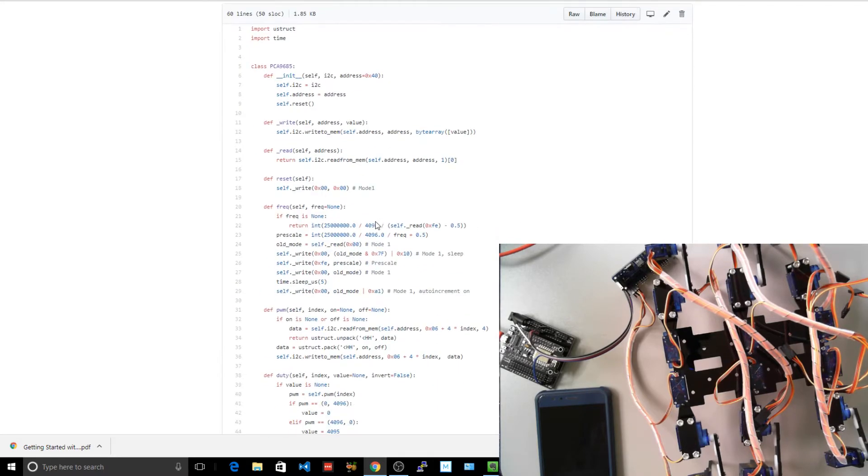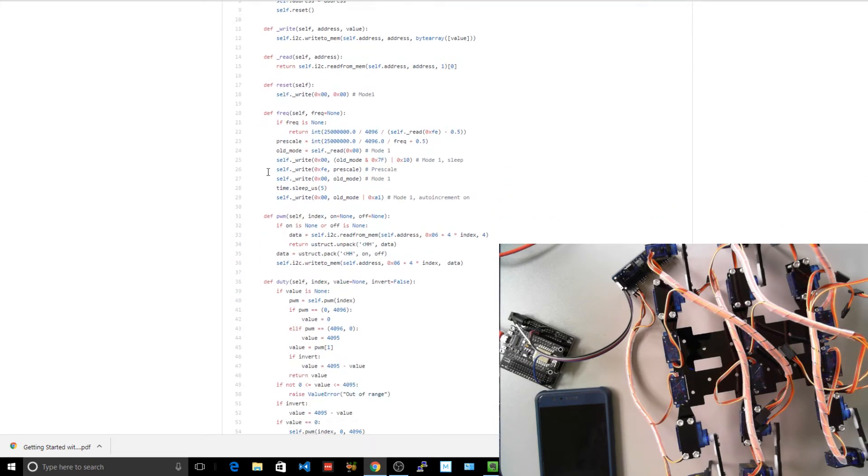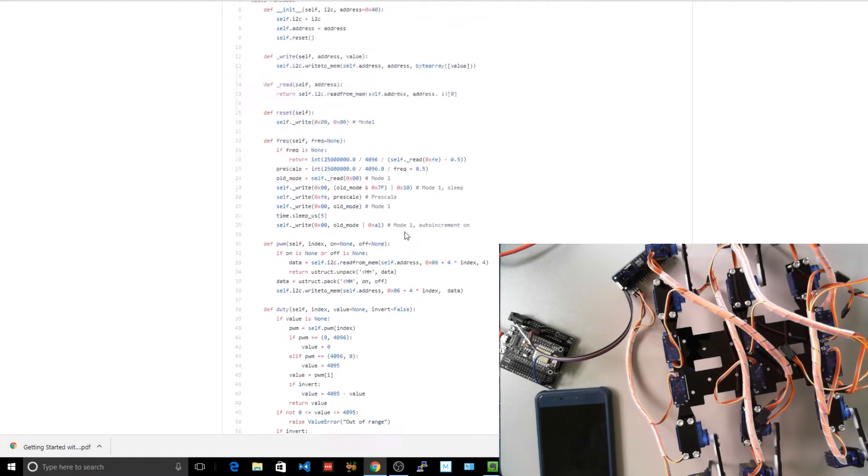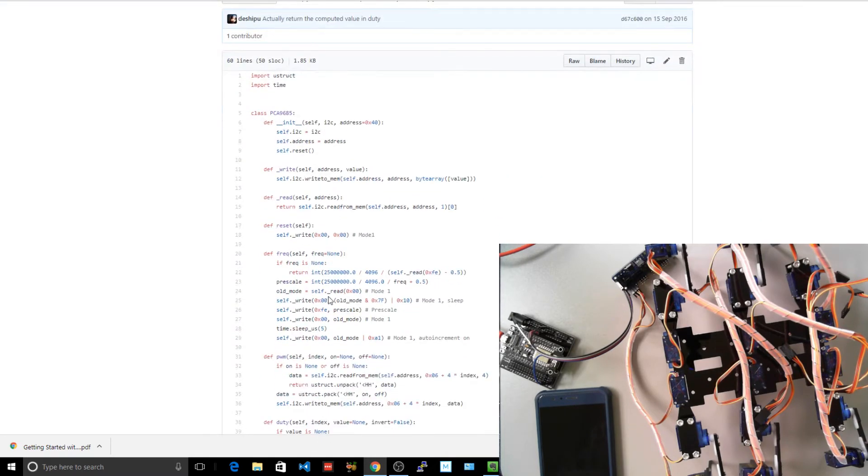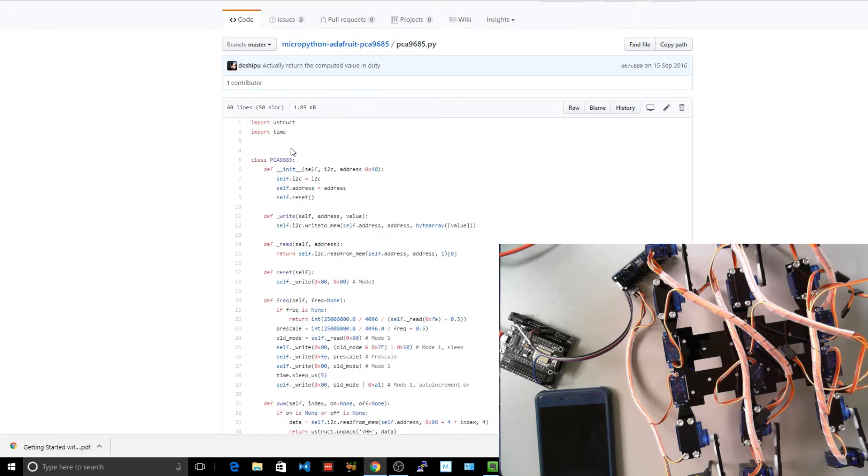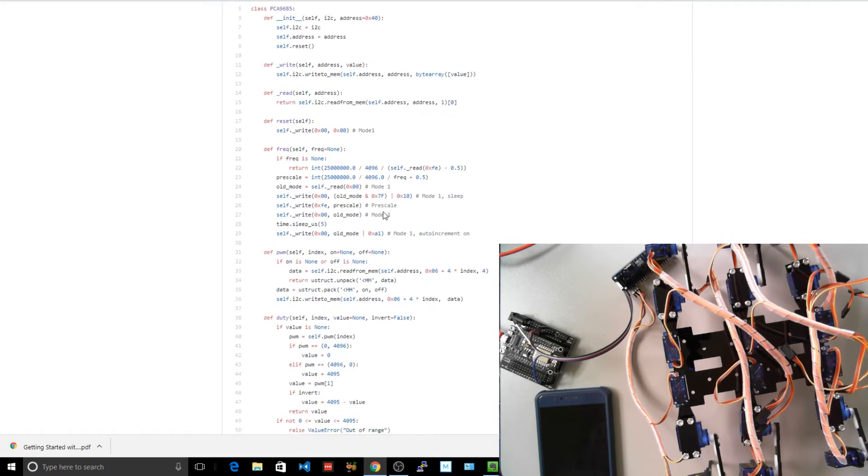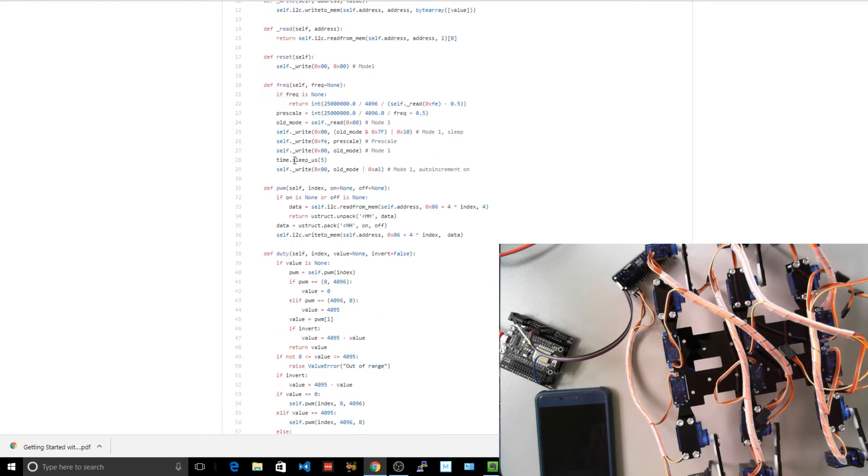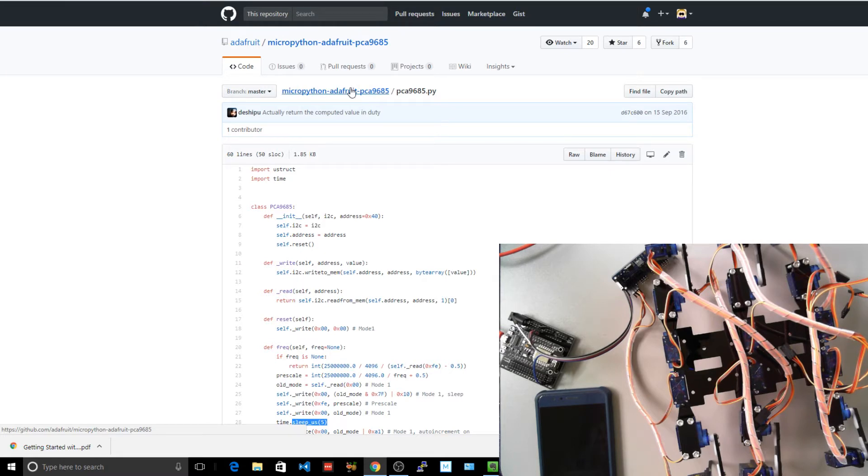So that imports the PCA9685 code. Let's have a look at what's in that. There's actually quite a lot. So we've got a write, read, reset, something to set up frequencies, something to do your PWM where it's packing short words, two of them, and something to set duty cycles. Use struct is what's allowing it to do this struct packing and unpacking. And time, so we're doing a time.sleep somewhere here. Sleep microseconds. So we're doing five microseconds. What I'm probably going to do then is go and grab some of this code.